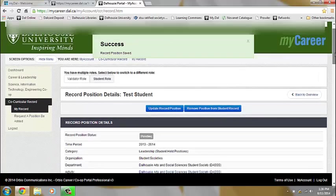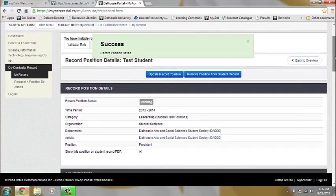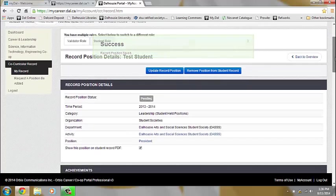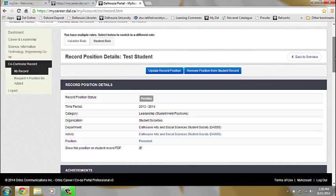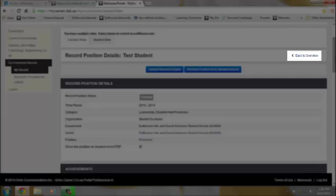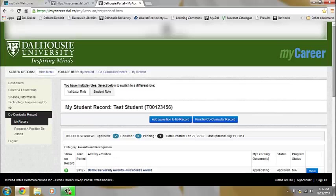Your request will now go into a pending queue, and the CCR team will approve it in a timely manner. If you press Back to Overview, you will see that it is in the pending state.